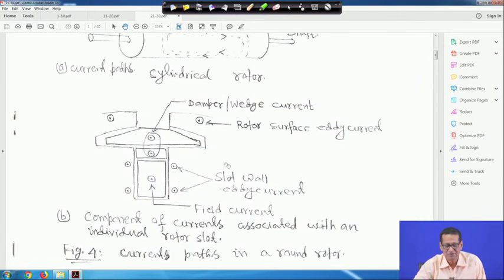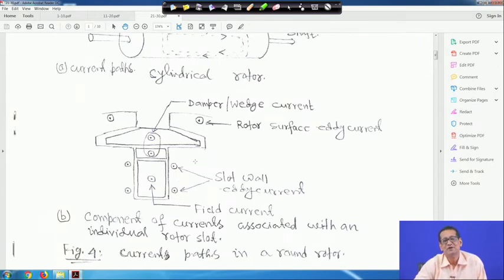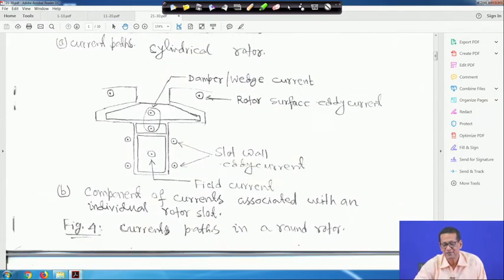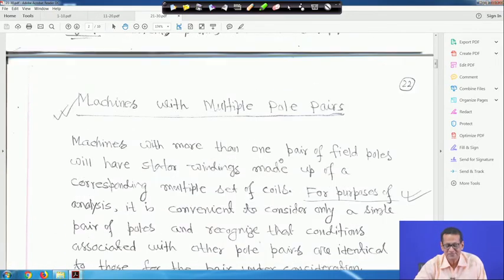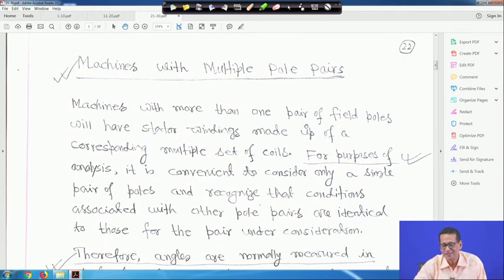Salient pole machines are generally used for hydro generators, while cylindrical rotor machines are used for thermal power plants — steam turbines or gas turbines. For machines with more than one pair of field poles, the stator winding is made up of a corresponding multiple set of coils. For analysis, it is convenient to consider only a single pair of poles, recognizing that conditions for other pole pairs are identical. Therefore, in this course, only the two-pole machine (one pole pair) will be considered.